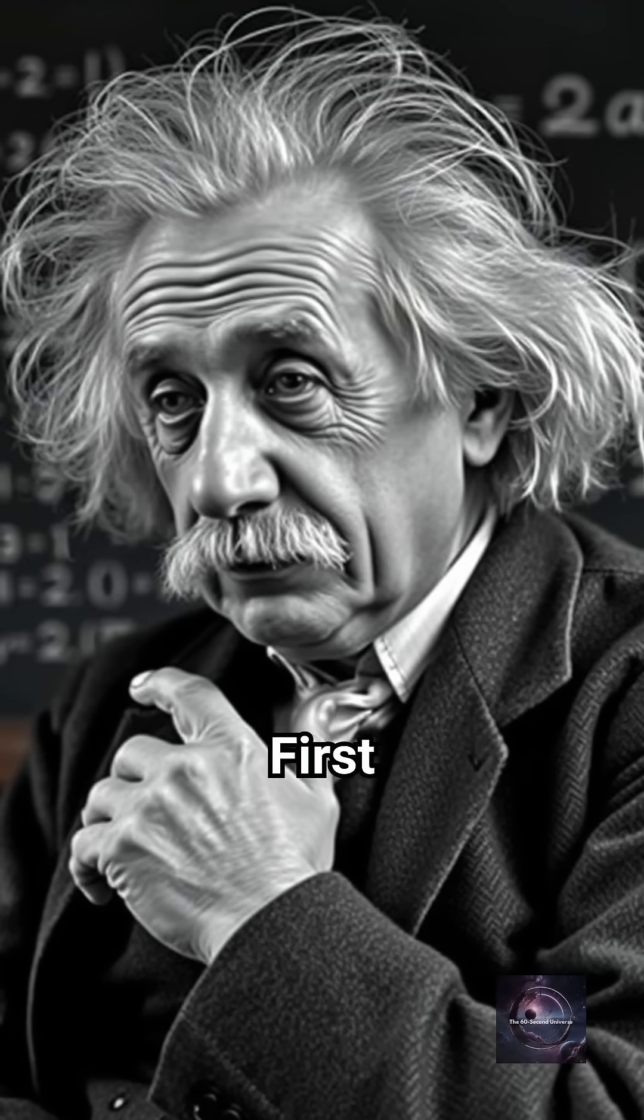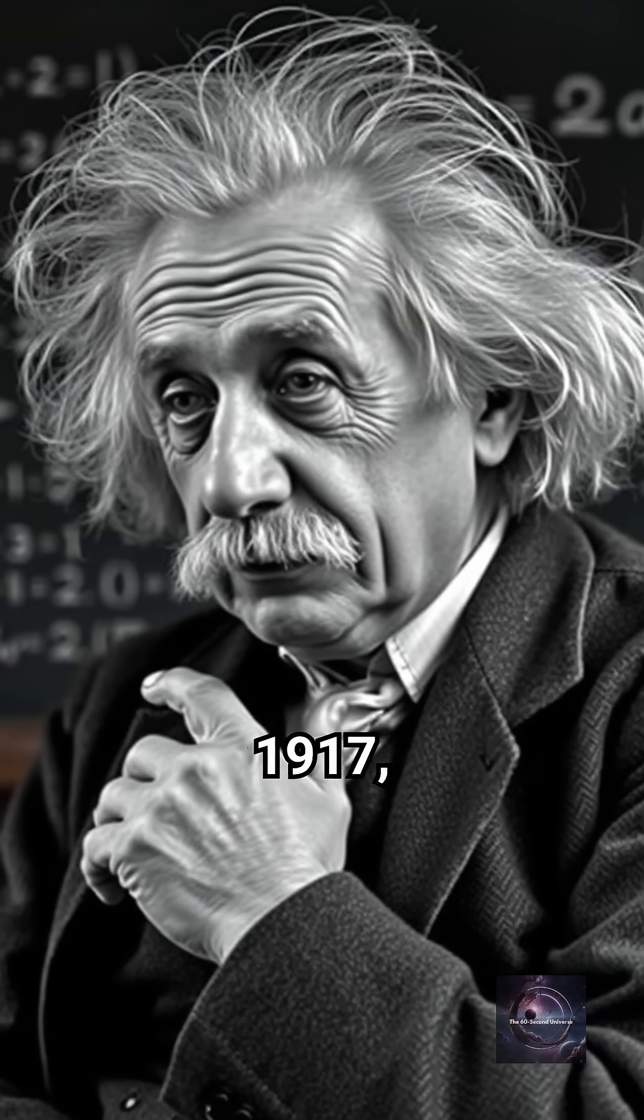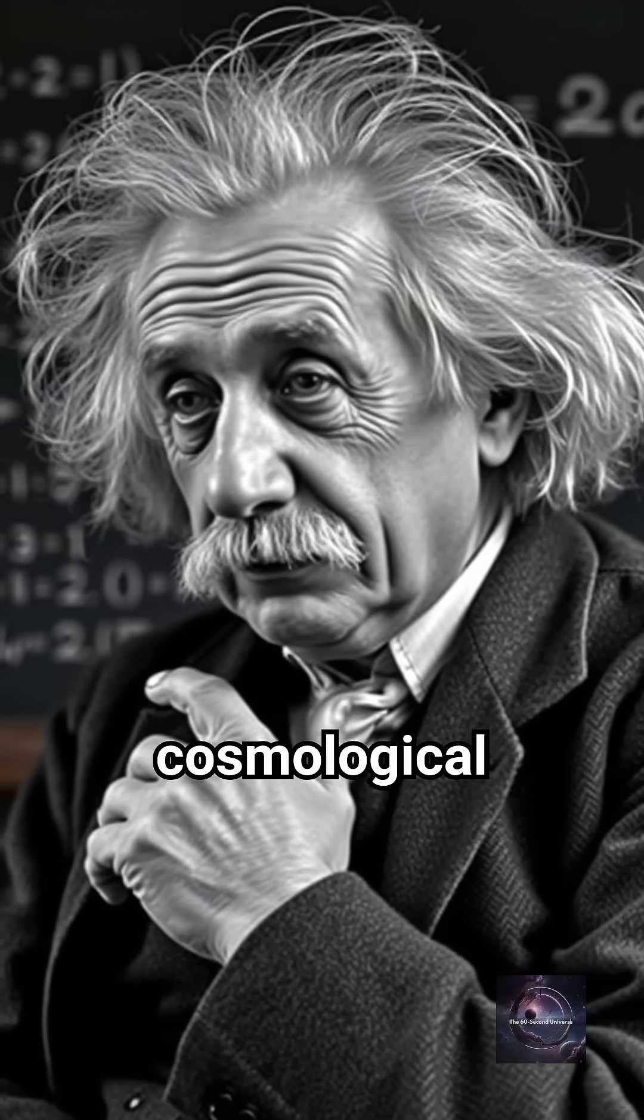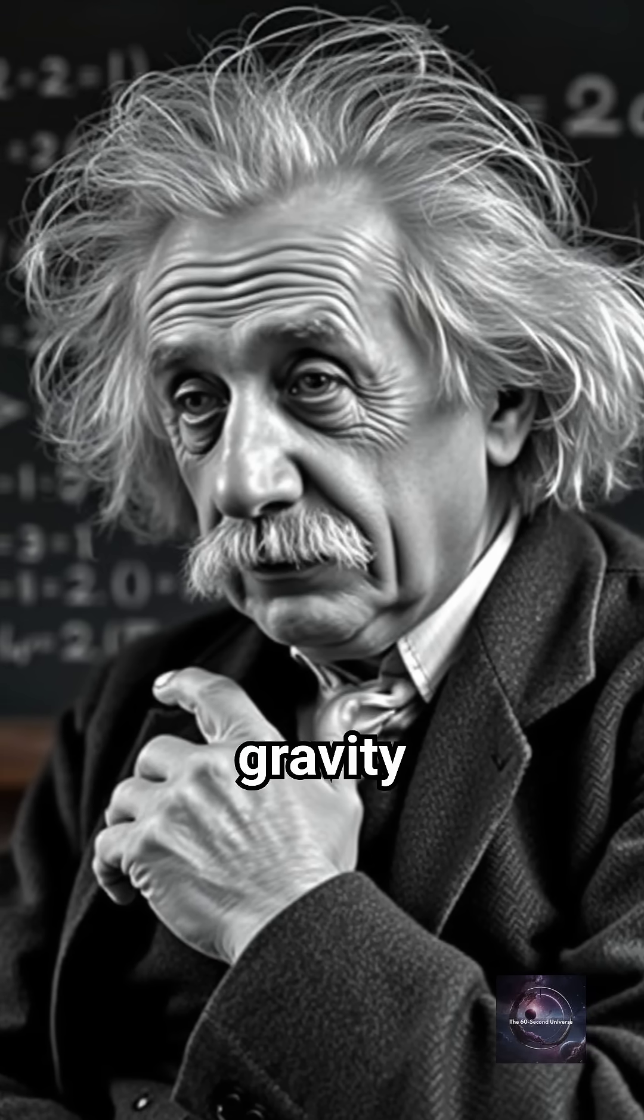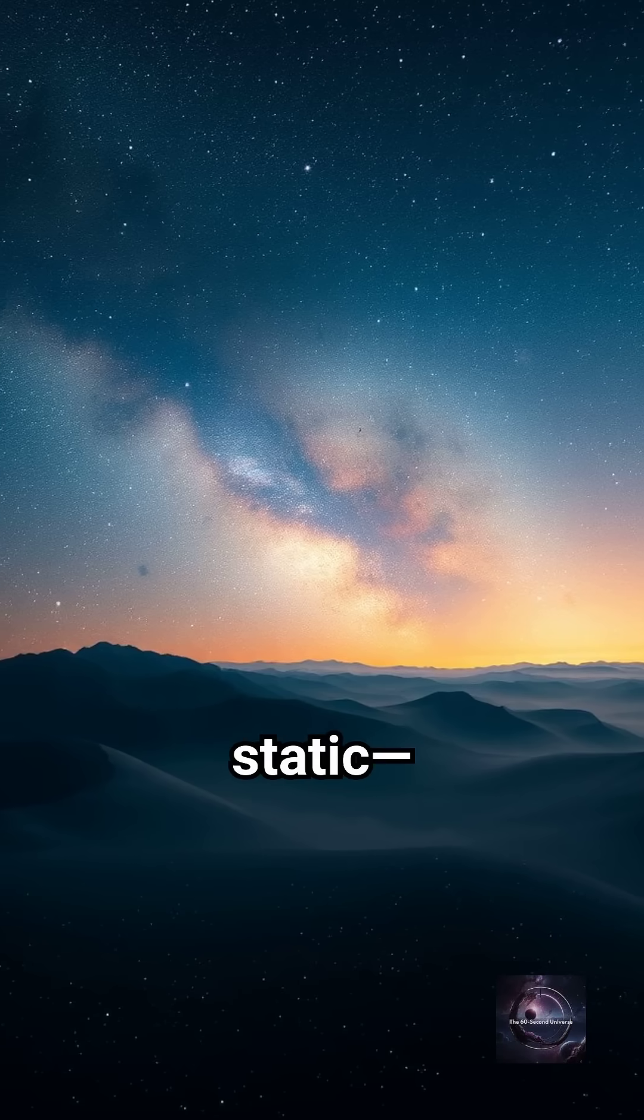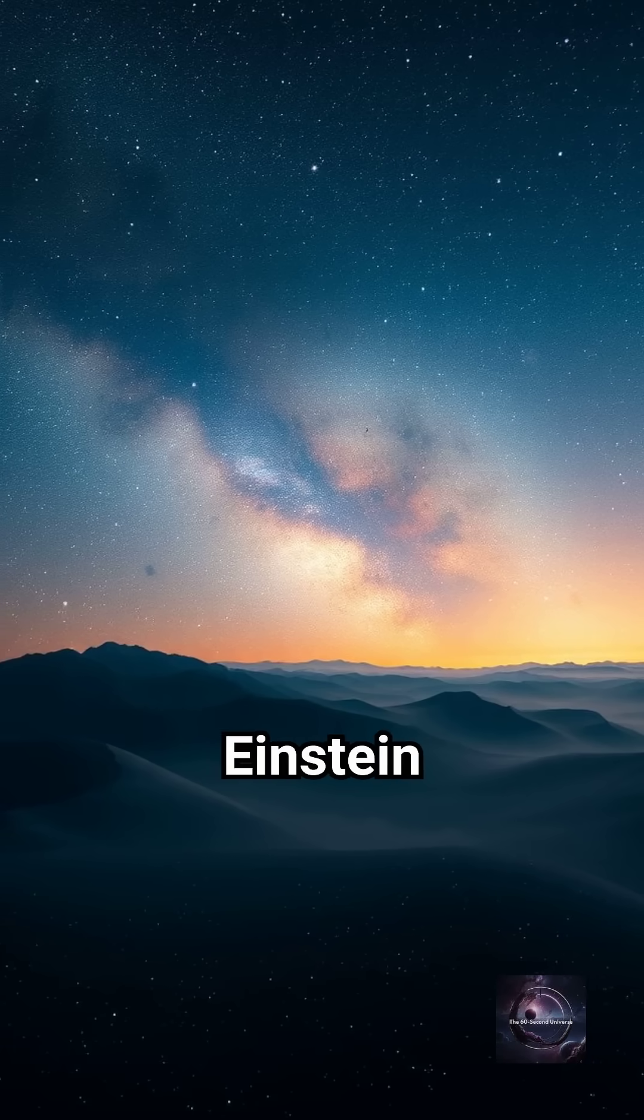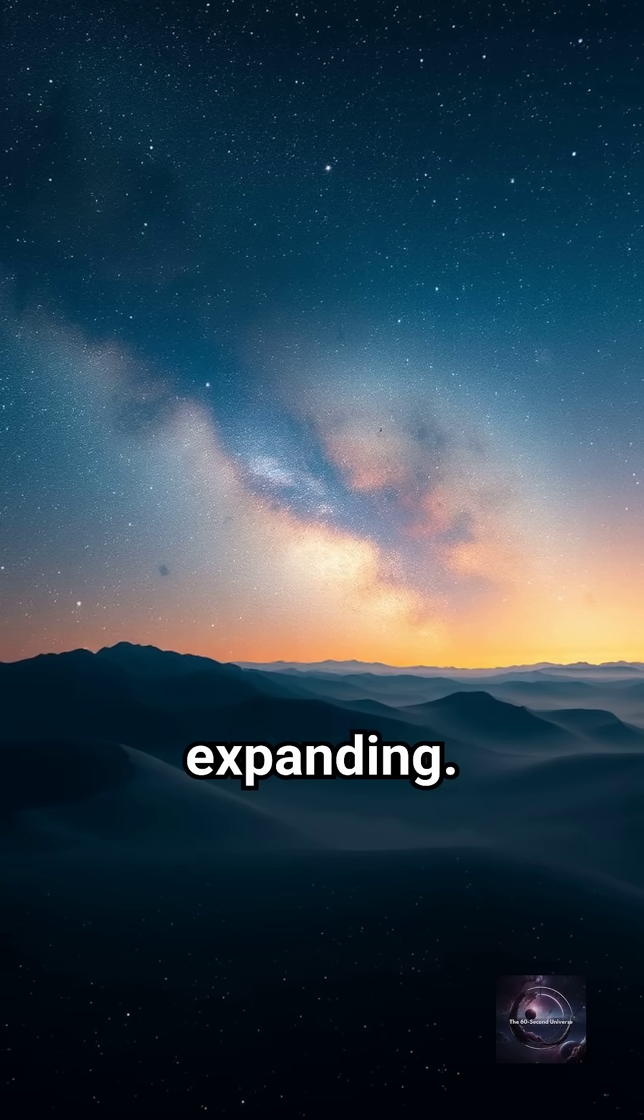First introduced by Albert Einstein in 1917, the Cosmological Constant was meant to balance gravity and keep the universe static because Einstein believed the universe wasn't expanding.